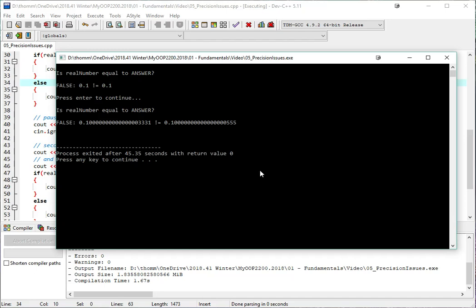So now that we see more of the decimal places, it's a little more obvious to us now what the problem is. realNumber, because I arrived at it using a math equation, it did the math equation and got to as close to 0.1 as it could. But it was a little tiny bit inaccurate, so we can see the 3, 3, 3, 1 at the end.